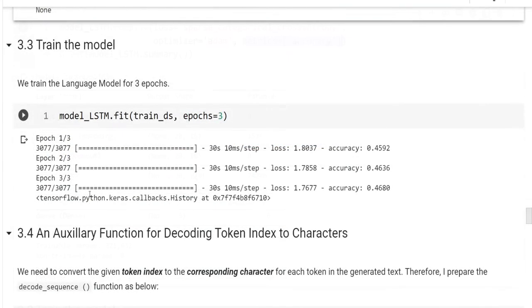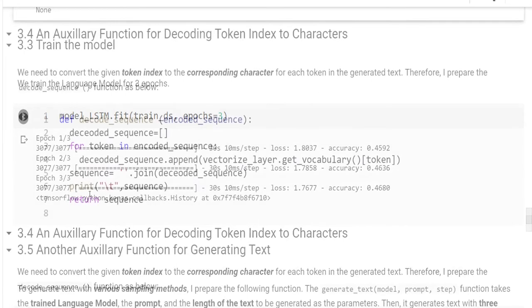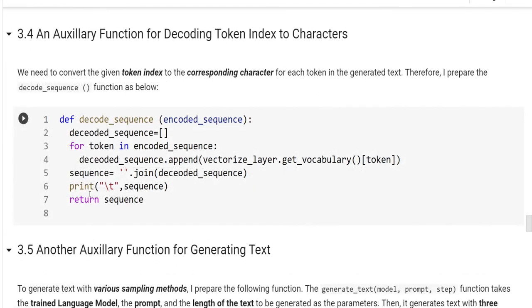We can train the model for three epochs. Okay, to generate the text, we need two auxiliary functions.